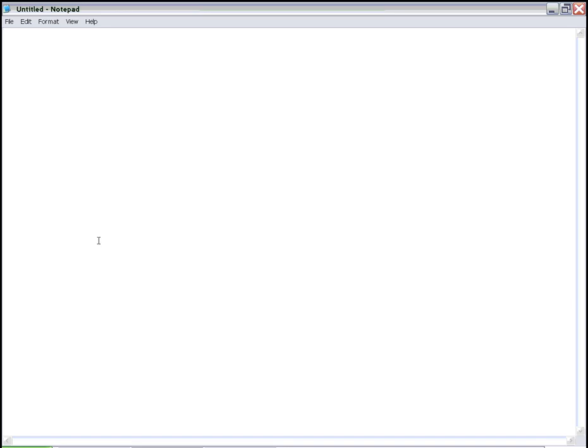Today we're going to create a web page from Notepad, and Notepad should be in most computers.